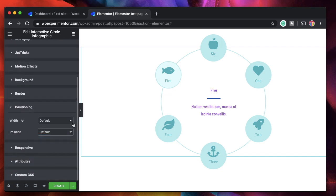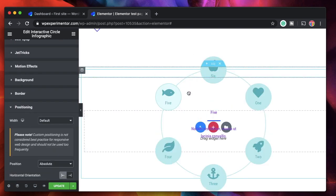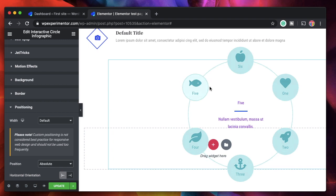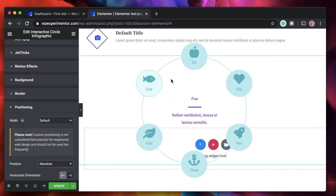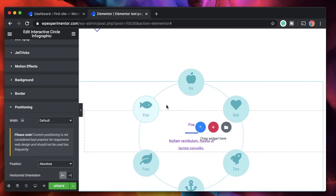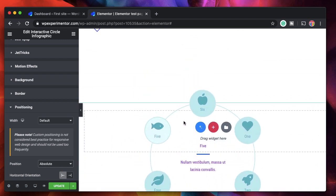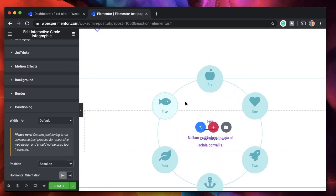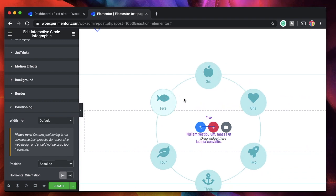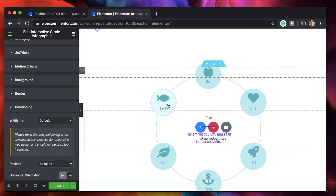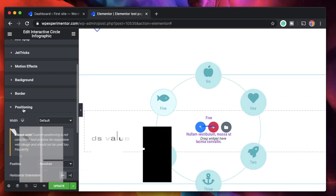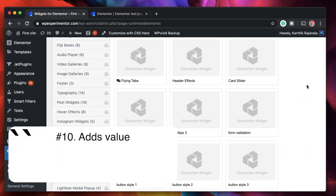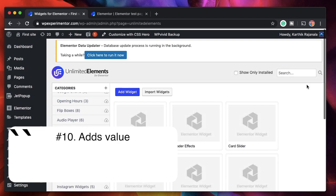Basically everything you can do with any other Elementor widget, you can do with an Unlimited Elements widget as well. It's still an Elementor widget, and this is one of my favorite features.